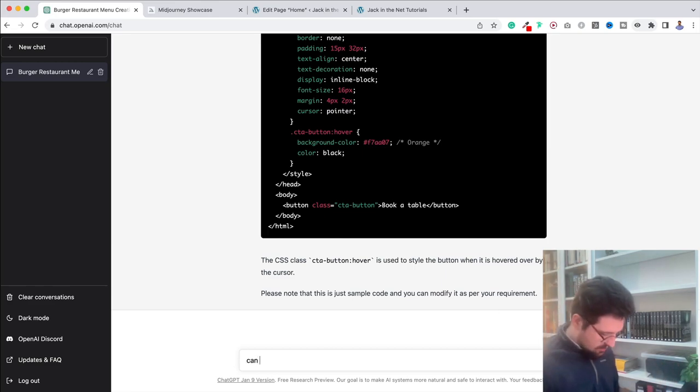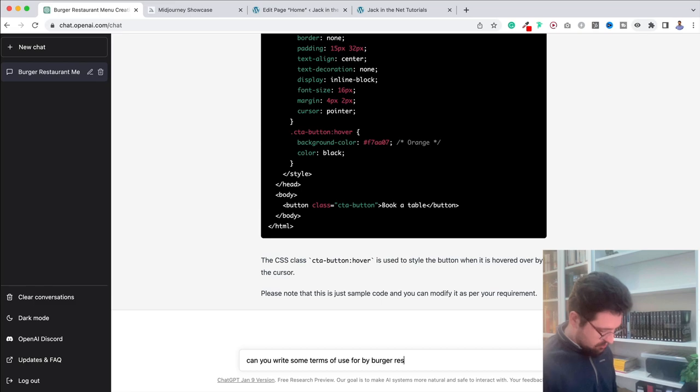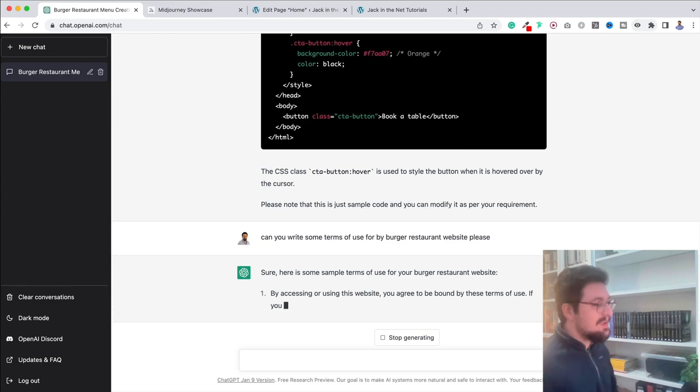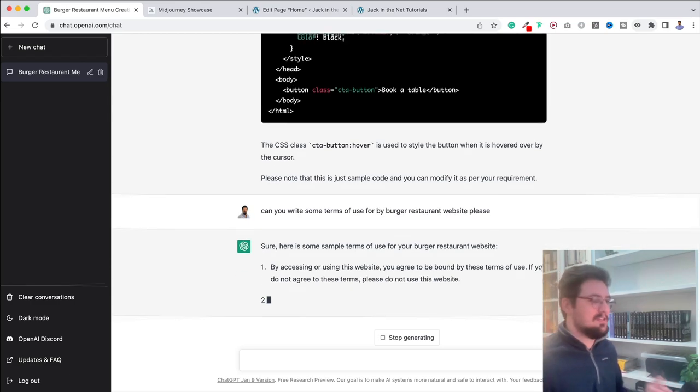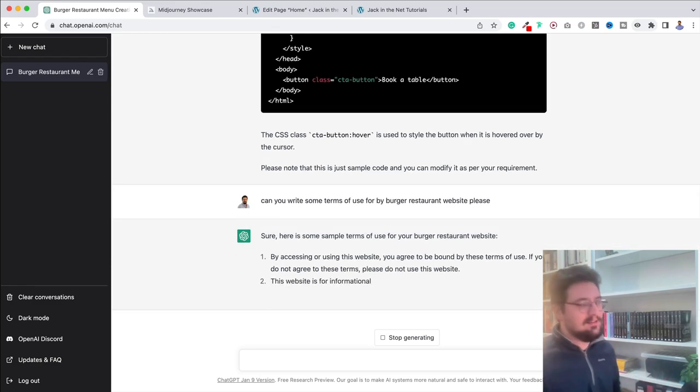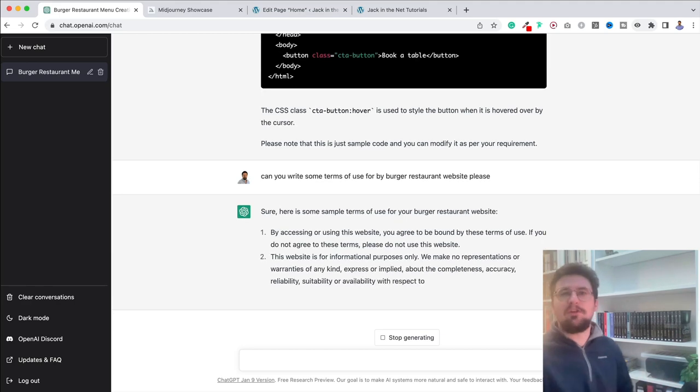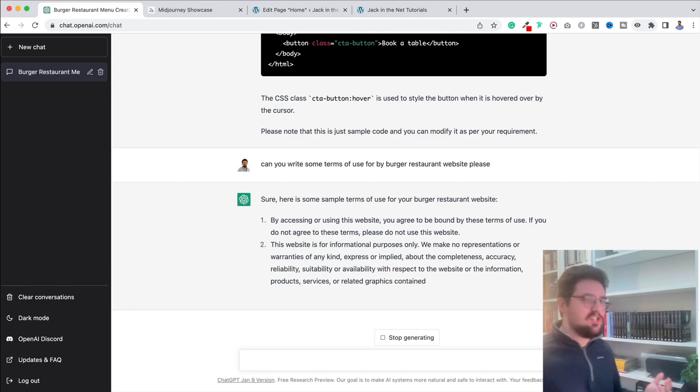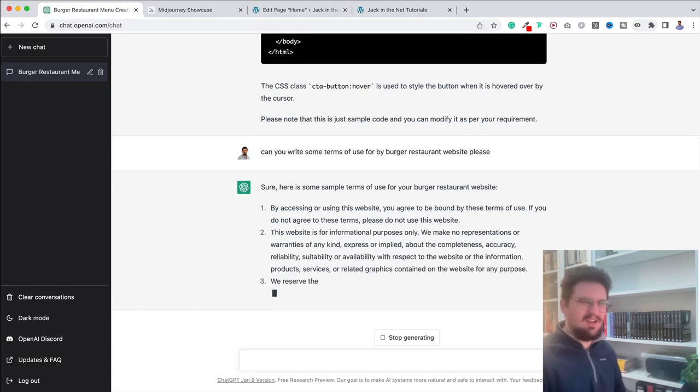Trying to give you a final example. How about this? Can you write some terms of use for my burger restaurant website? And there we go. It's now creating some terms of use for us. So we can check that, obviously, and then copy and paste it into the site. If you want to know what pages you should have on the site, ask it. What pages should I have on my restaurant website? It's going to come up with, you know, maybe you want contact, Google map page, shop if you're going to get people to order before they come and collect.